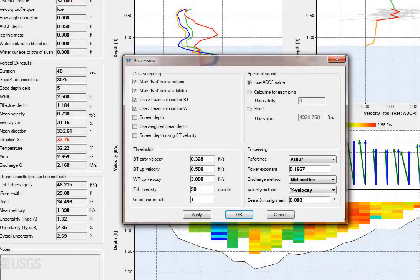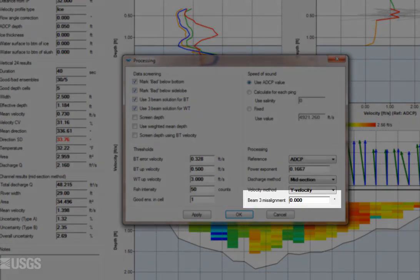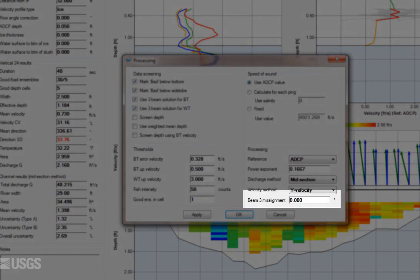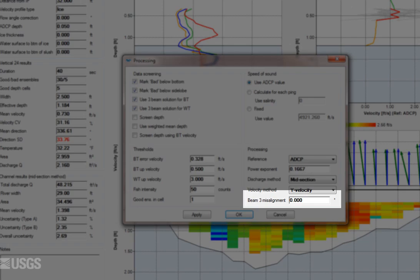If for some reason you held the ADCP with beam 3 at another alignment for all of the verticals, you can apply a beam 3 misalignment in the processing dialog. This will be applied to all verticals, so if the alignment of beam 3 varied, this setting would not apply.